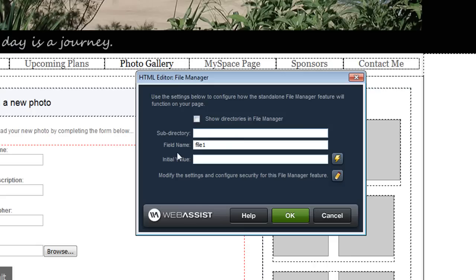Now the subdirectory allows you to specify the folder that the user is able to upload images to and the folder that the users are able to see. So for this example I'm entering photos and if I needed to I could configure an initial value here.